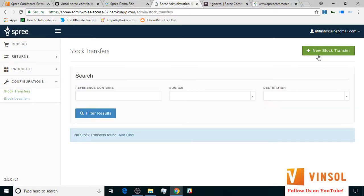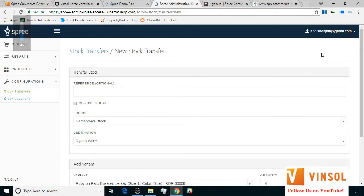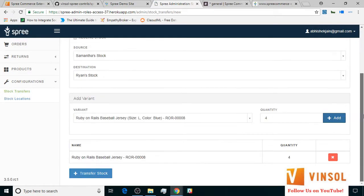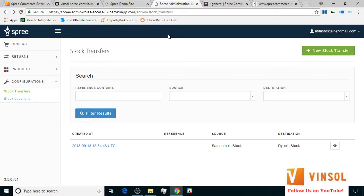Now let's go ahead and try to create a stock transfer. I click on new stock transfer. I fill in the details and click on stock transfer. Now let's try one last thing before we wrap this up. We tried to access slash admin slash users part with Abhishek's login, but we haven't given the user's permission to him. Let's see what we encounter.